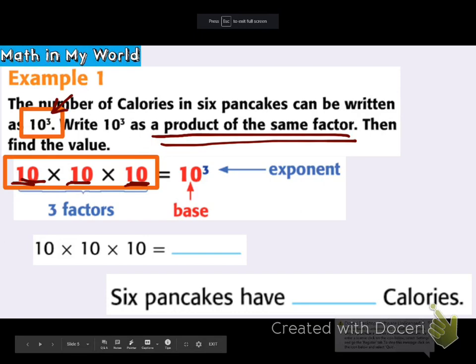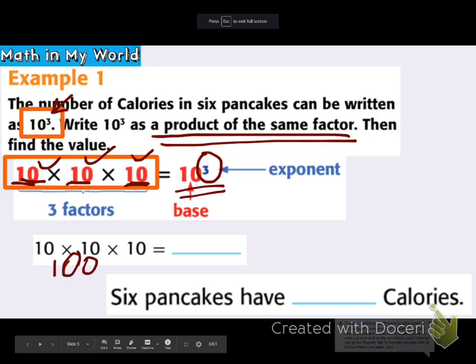Step 2: write it using an exponent. I'm going to write the power as an exponent. It's done for us in the problem — it's 10 to the 3rd power, and there are 3 of them. Step 3: find the value. 10 times 10 is 100, and then 100 times 10 is 1,000. So the value of 10 to the 3rd power is 1,000.